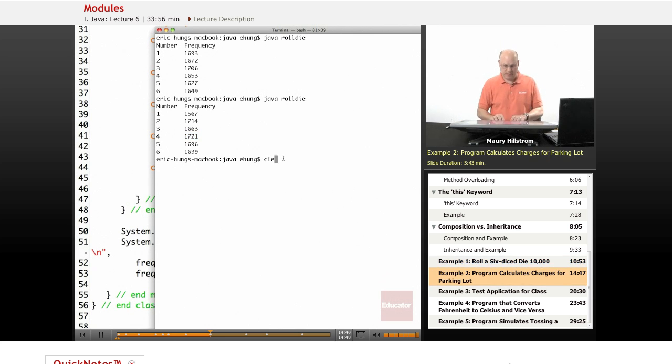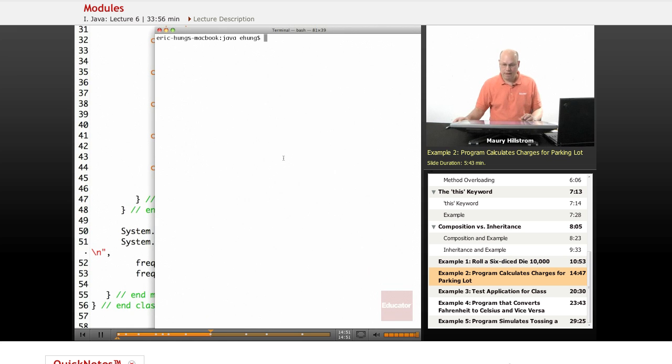Let me clear this screen and we'll go on to our next example.